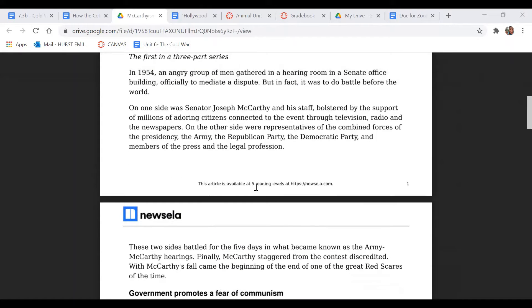We're going to start by looking at the first three paragraphs of this text. Remember, during a close read, I want you to take some time to write out the answers to these questions because they should help prepare you for the final question that you will actually have to submit with evidence from the text in a full paragraph form.